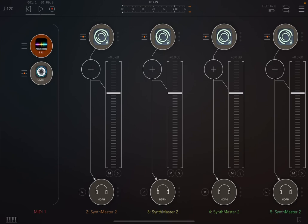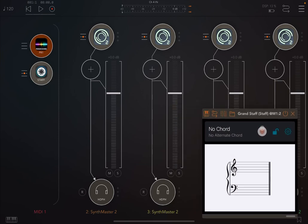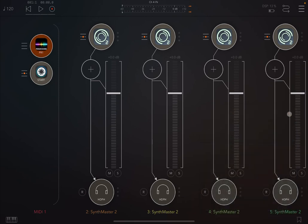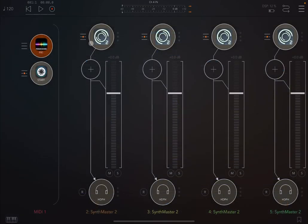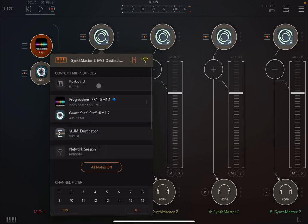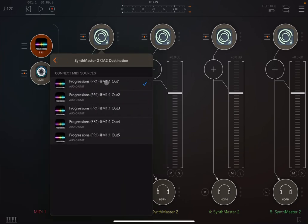I have already set up Progressions with some audio sources, in this case Synth Master 2, and I also have Grand Staff here which shows me the notes coming out from Progressions. On the first audio channel we have Synth Master 2 with a bass connected to Progression output one or port one.